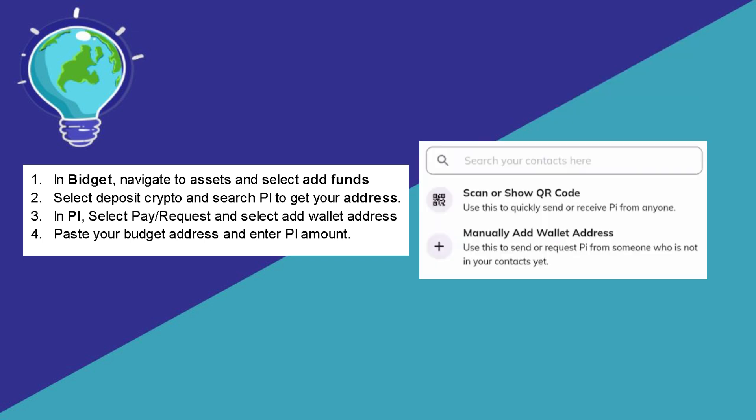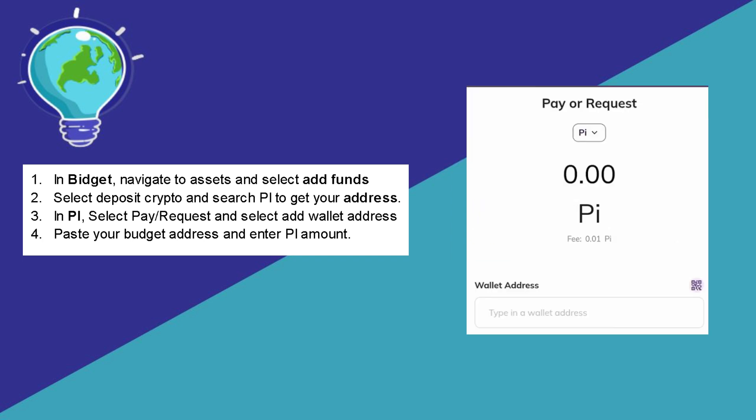Then click on add or manually add wallet address. Paste your wallet address and enter the amount of Pi you want to transfer. After that, simply click on send and confirm, and you should then be able to transfer your Pi to your BitGet.